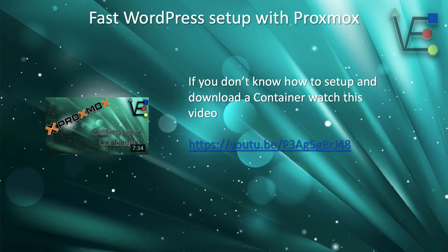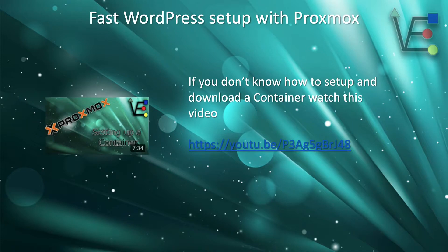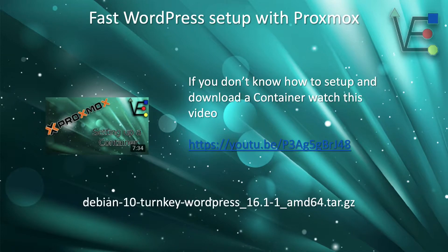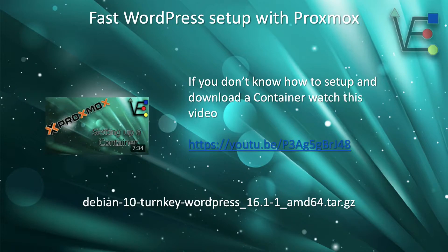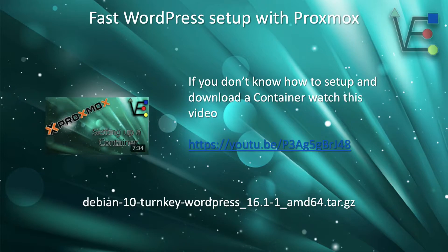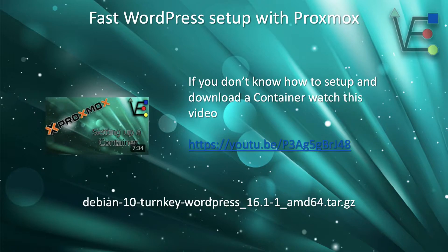With that being said, you are going to need to download a container template. The Debian 10 Turnkey WordPress 16.1-1 AMD64 template is going to need to be downloaded in order to follow this tutorial.